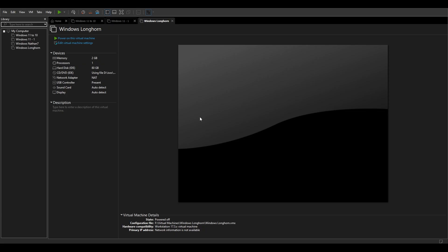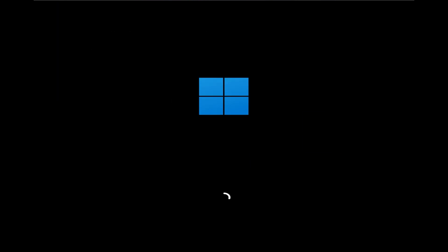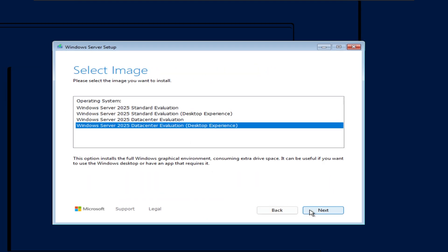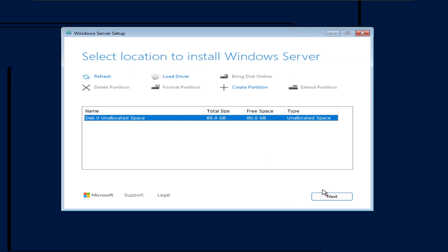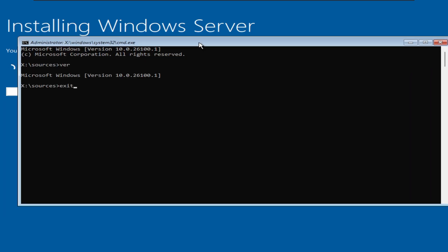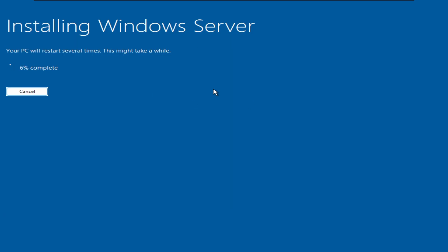But first, let's install Windows Server 2025 in my VM. So, let's go.